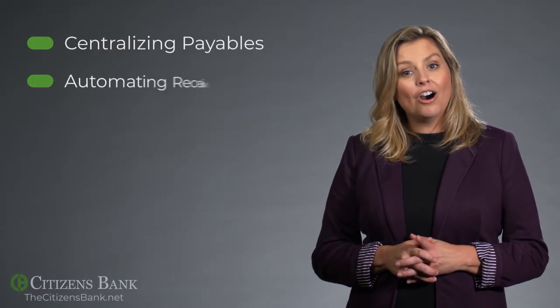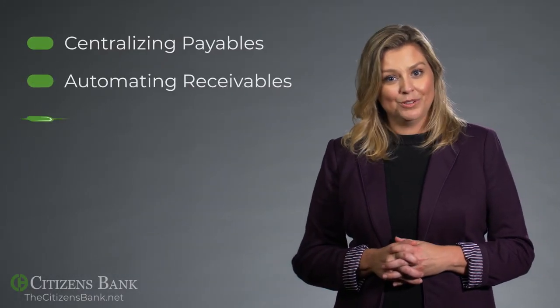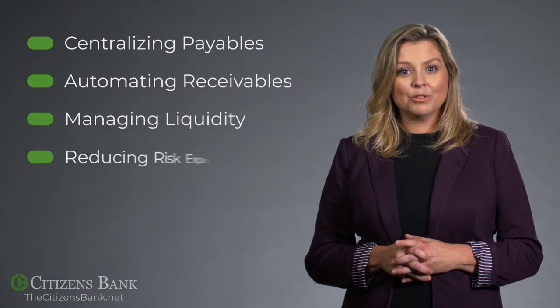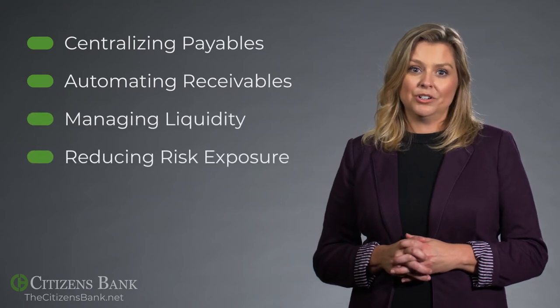Our treasury management solutions will help you manage your company's cash efficiently and securely, regardless of your size or complexity. We have services that will help improve your daily operations by centralizing payables, automating receivables, managing liquidity, and reducing risk exposure.